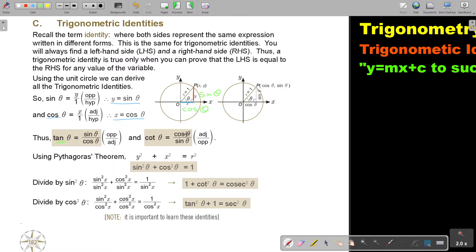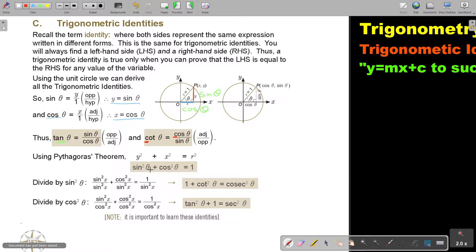And cot is the reverse. I always tell students to remember it like this: tan is sin over cos, cot is sin over cos — but which one is on top? If it's cot that starts with a C, then cos that starts with a C is on top. Now, using Pythagoras' theorem — since this is a right angle — you say X squared plus Y squared equals 1. That means cos squared theta plus sin squared theta equals 1.